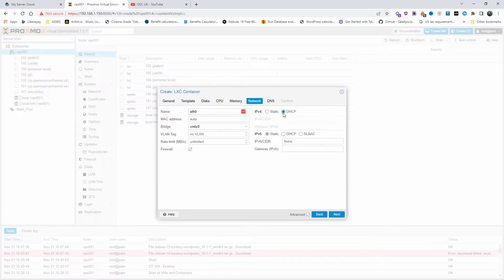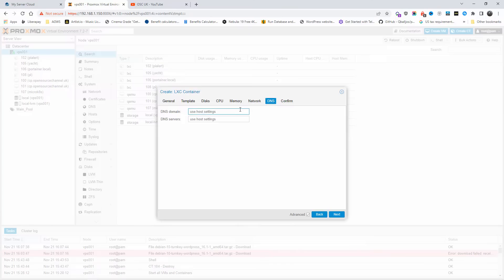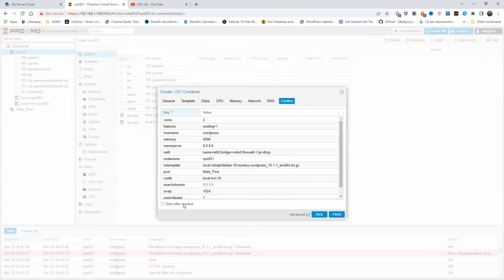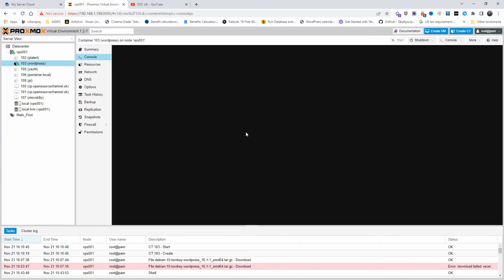I'll set 1 gigabyte on swap. For the network, I'm going to use DHCP for this installation. Going to DNS, I'll use 1.1.1.1 and 8.8.8.8 — I could leave it as default to go through my router, but I'll choose this DNS. Next, I'll enable 'start after created' and press Finish. The task shows it's okay, meaning it's finished. I'll press X, go to the WordPress container, open the console, and finish off the installation.